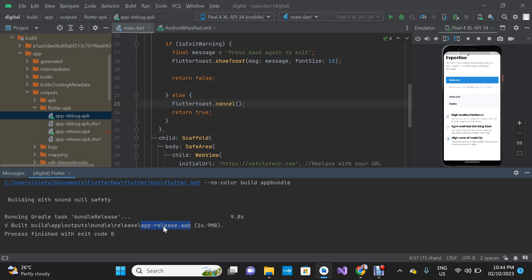Before you go ahead to publish the app bundle on your Play Store, you need a Google Play Console developer account. In my next video I'm going to show you how to publish your app on the Play Store.